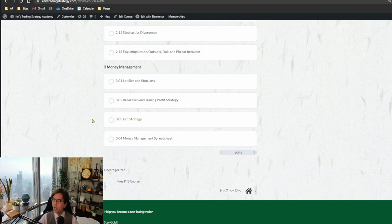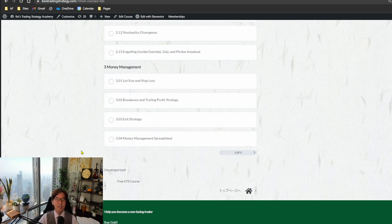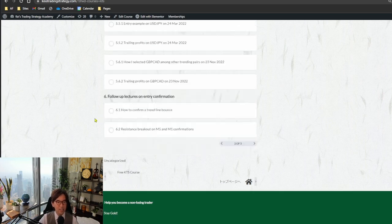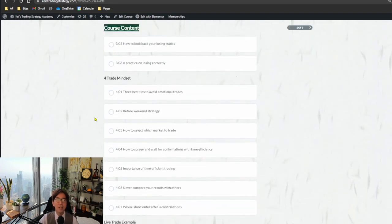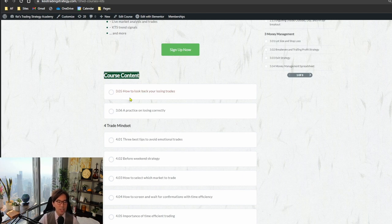I usually exit manually, and there's a video on that. Also, the money management spreadsheet — this was one of the most common questions. The spreadsheet I share at the end of each month when I talk about my performance was previously only for GTS members, but now I'm sharing it with KTS members too. There's a video on how to use the spreadsheet and you can download it in this section. Moving on, some categories are visible publicly on the page, but you can't access the videos unless you sign up.